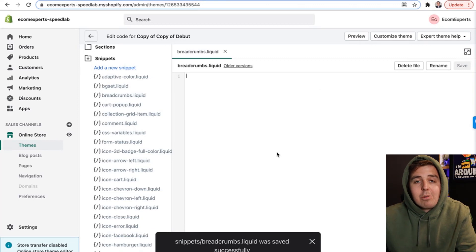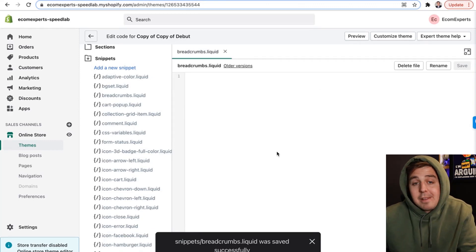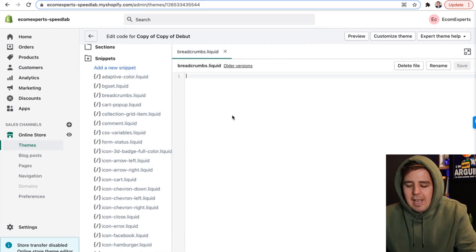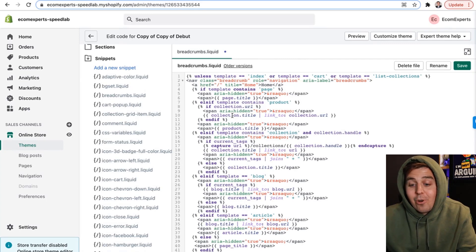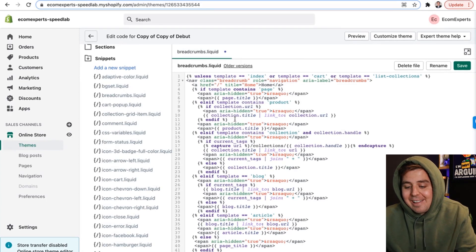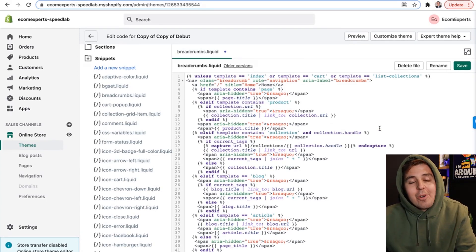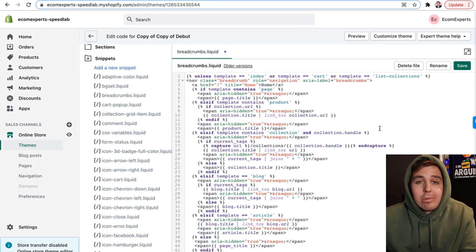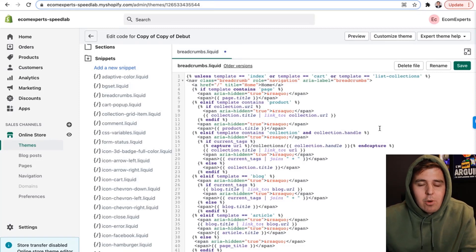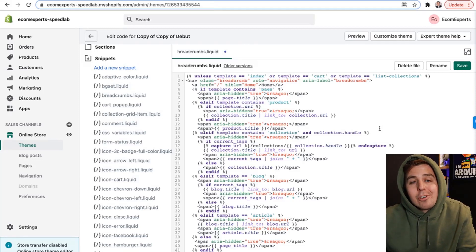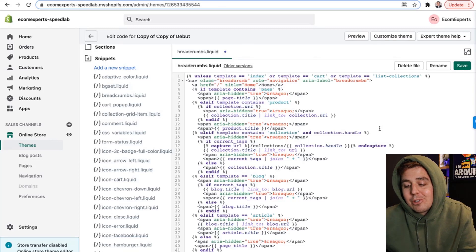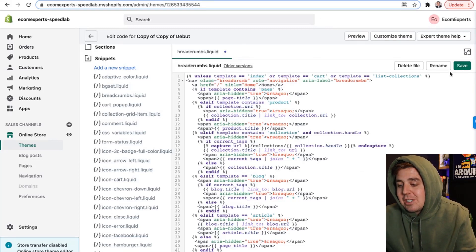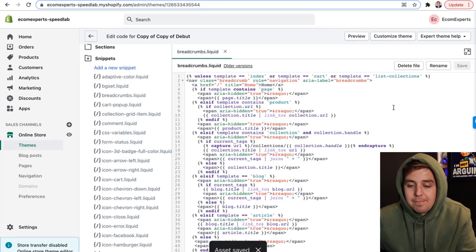Great, so we just created our new snippet. It's empty, so let's add some code to that. And ta-da, the code has been added. Don't pause the video — I will show you where you can find the code later so that you can just copy-paste it. But right now, let's click on save and keep going.